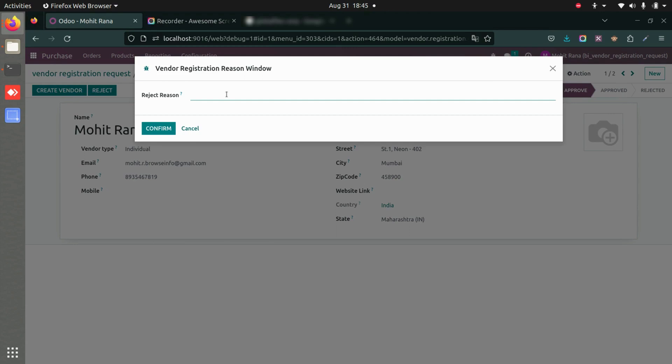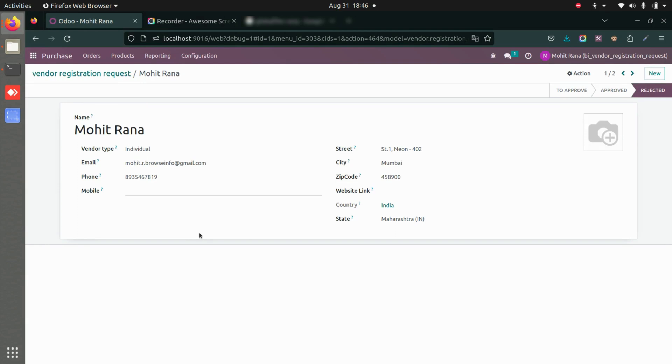I'll enter the reason as 'not required as a vendor' and confirm this.